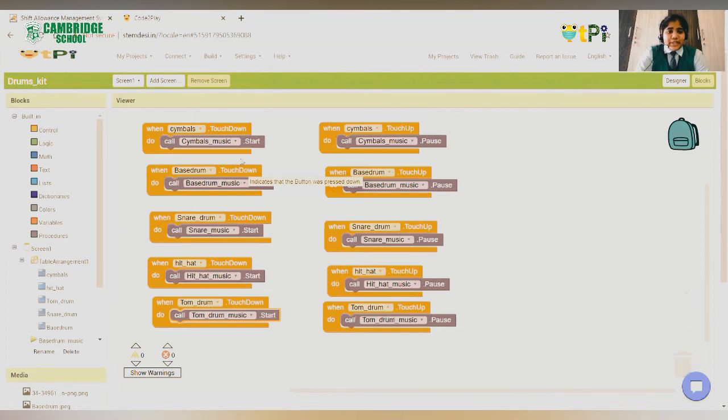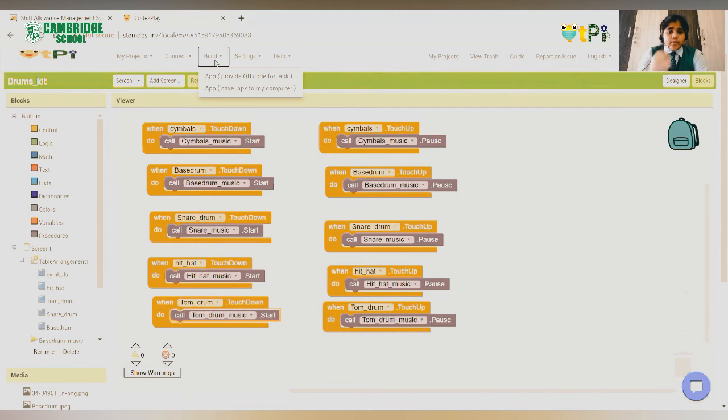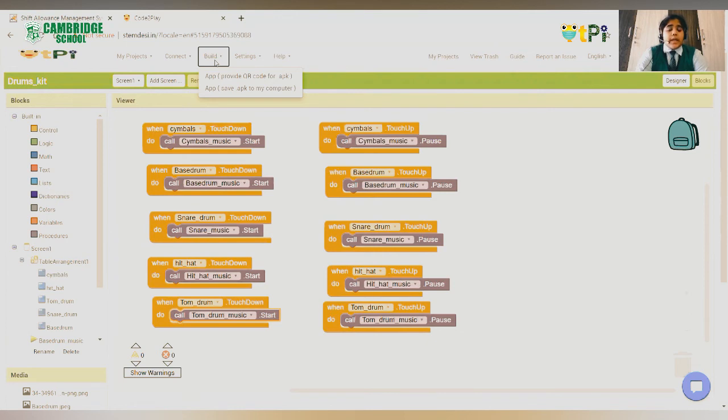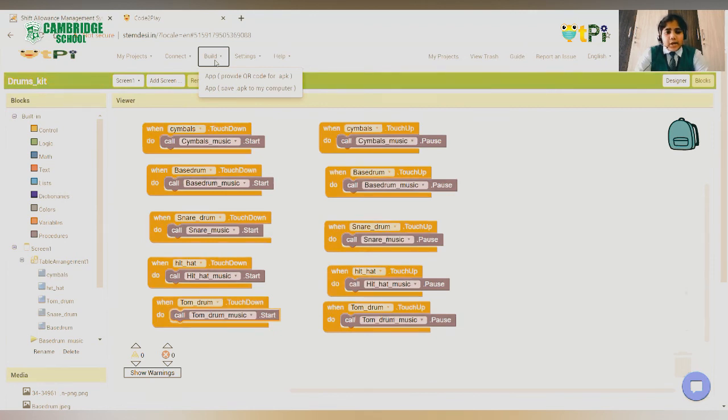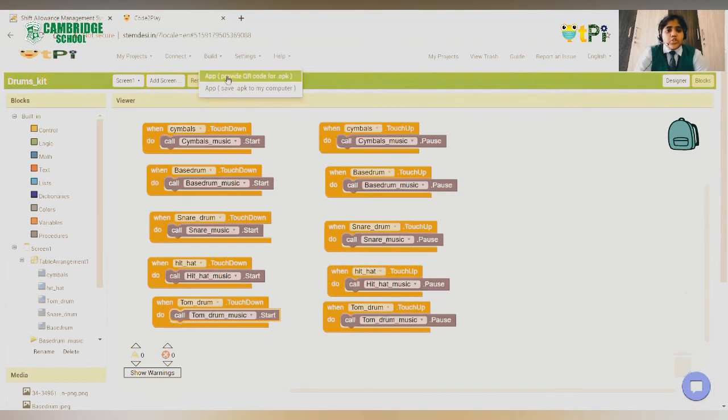For that, first you have to click on build option. There will be two options coming for you: app provide QR code and app save dot apk. The provide QR code option gives you a QR code which you can scan on a mobile and download it. The save apk just downloads it on your computer. I am going to generate a QR code.